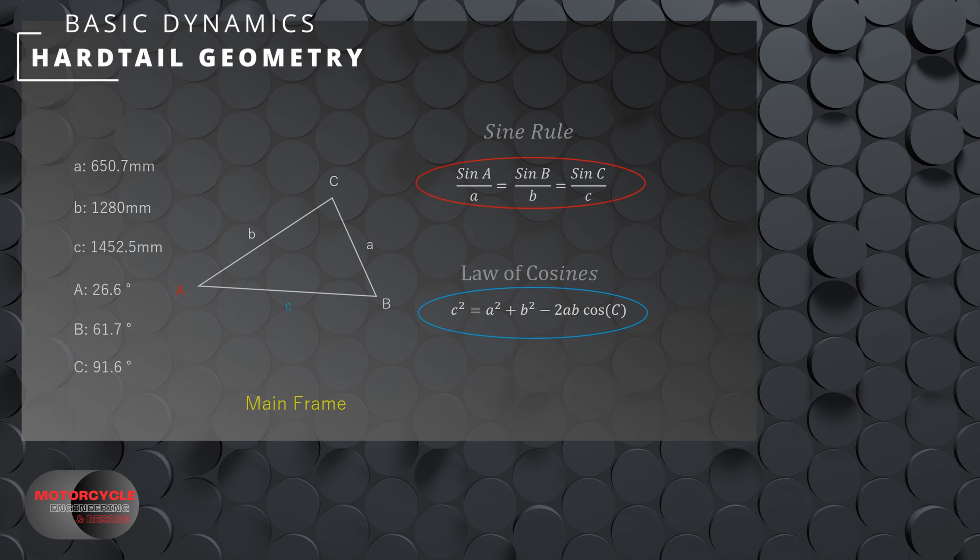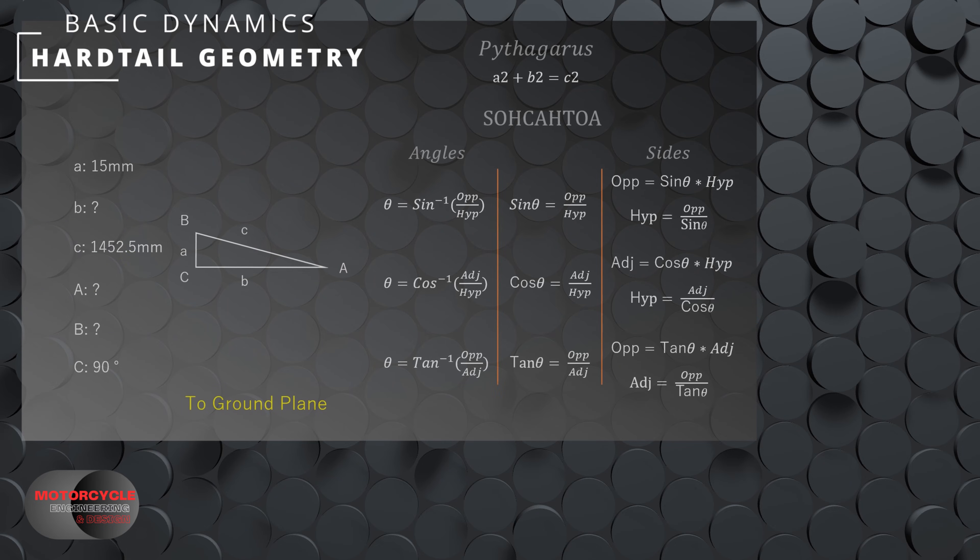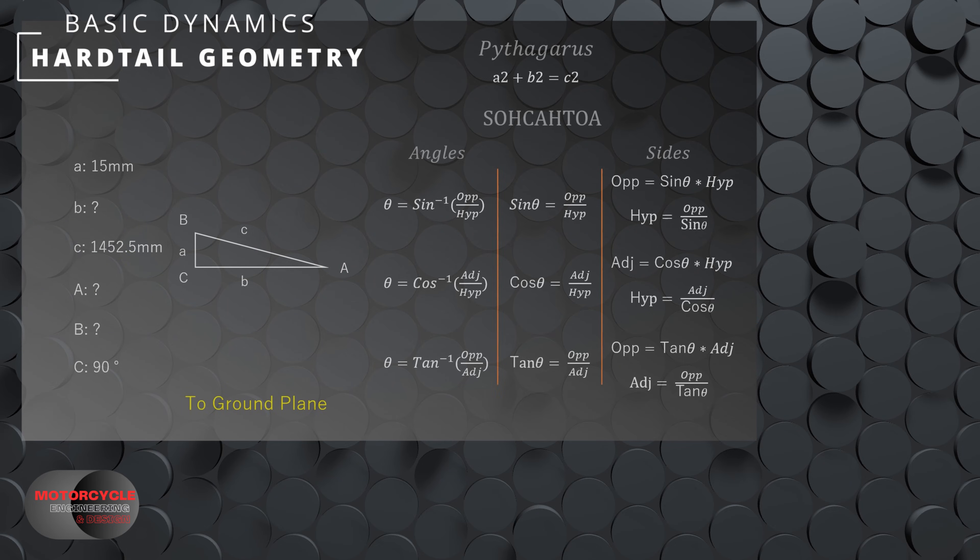Now the next thing we have to calculate is the ground plane triangle. And this will be the exact same process as it was for the front end. In this case, we'll be applying Pythagoras for length b and then inverse sine for angle a.